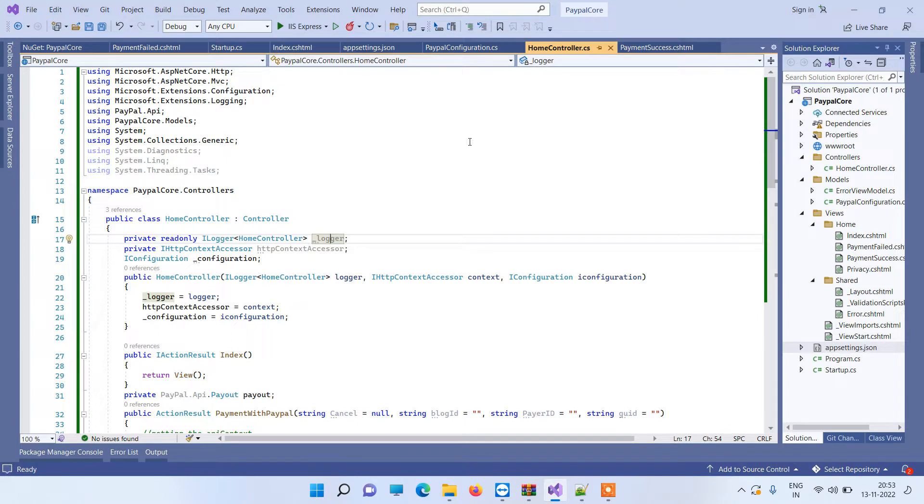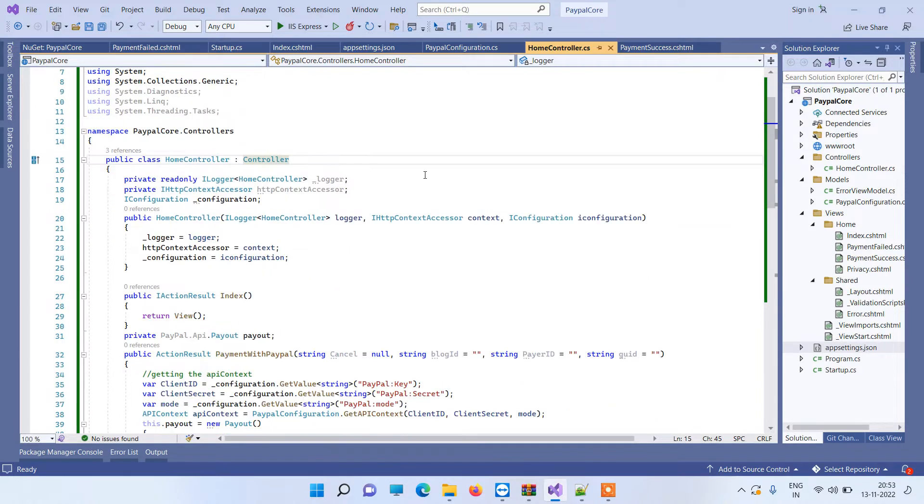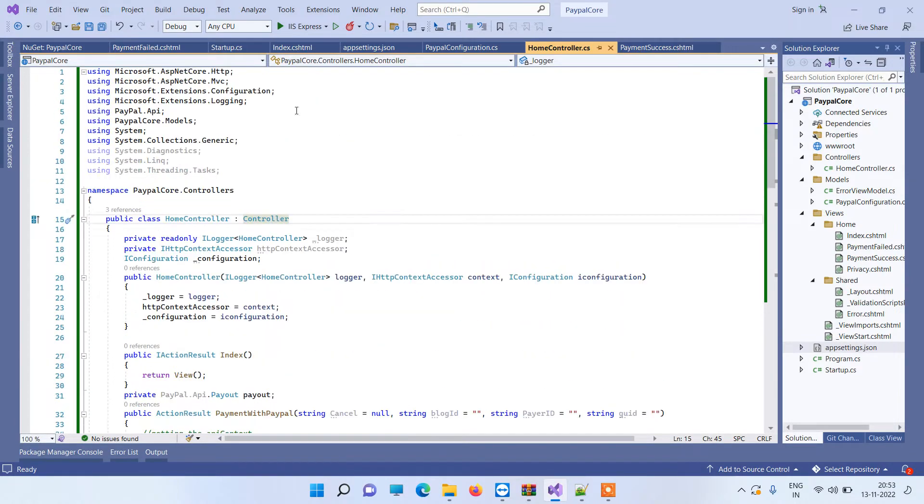Now payout means transferring some funds from one PayPal account to another PayPal account. So that fund transfer is called the payouts.